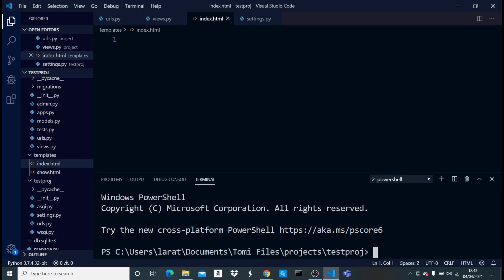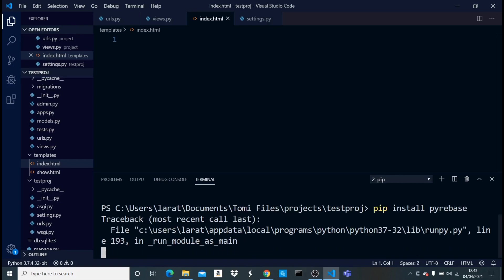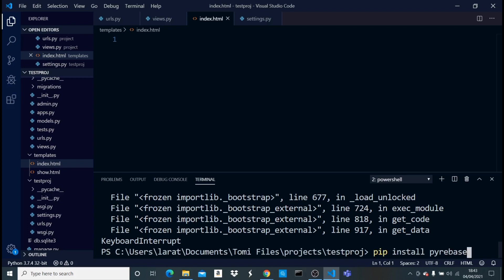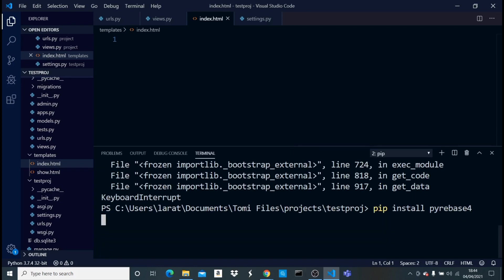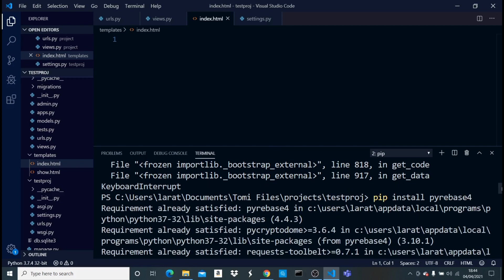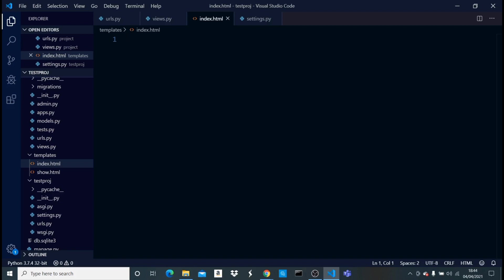In the terminal I'll run: pip install pyrebase4. That's the correct name of the library. I already have it installed so it shows 'requirement already satisfied'. Once installed, we can proceed. Let me close the terminal and get back to the views.